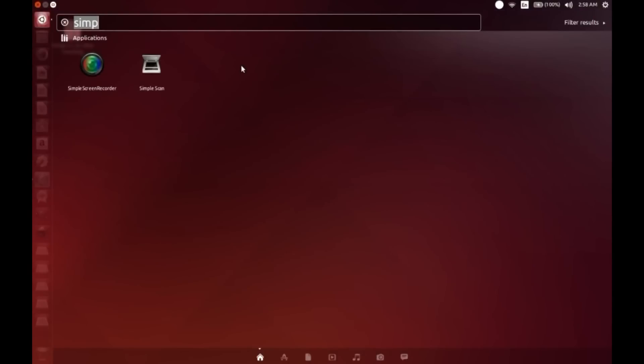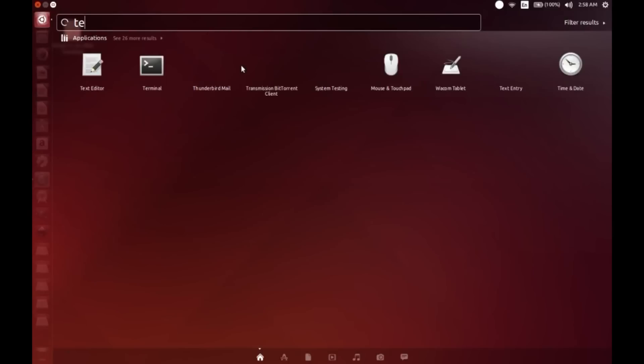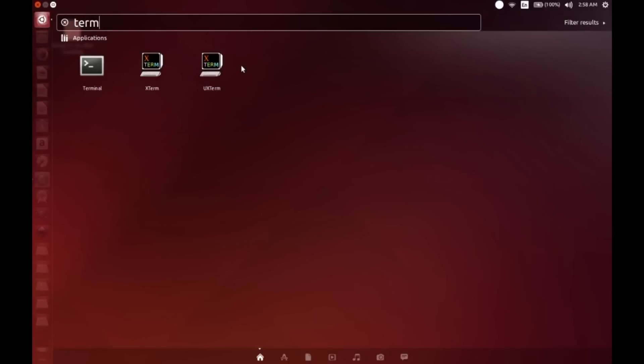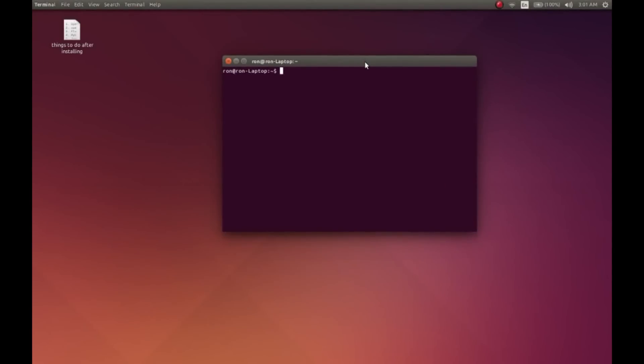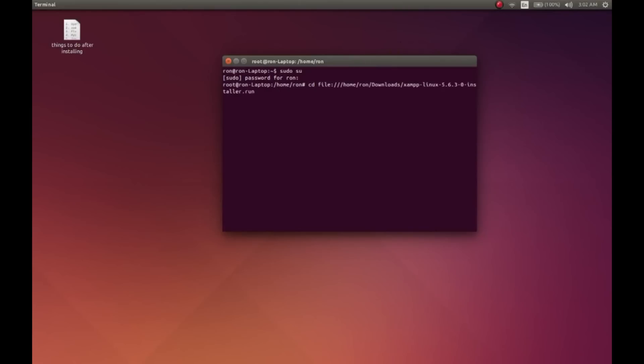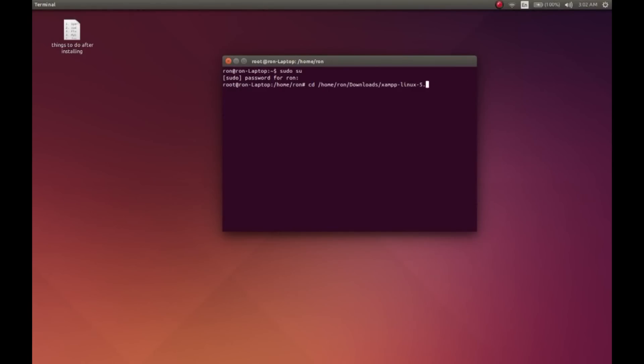Here in Ubuntu, to paste you have to press Ctrl+Shift+V. And also, to install the XAMPP server, you have to be a superuser. The code for that is sudo. The codes are in the description - you can copy paste it, and of course you have to change the username. Mine is Ron, you'll be giving your own username.